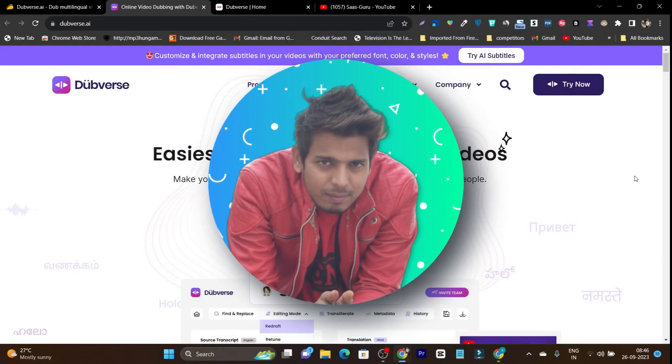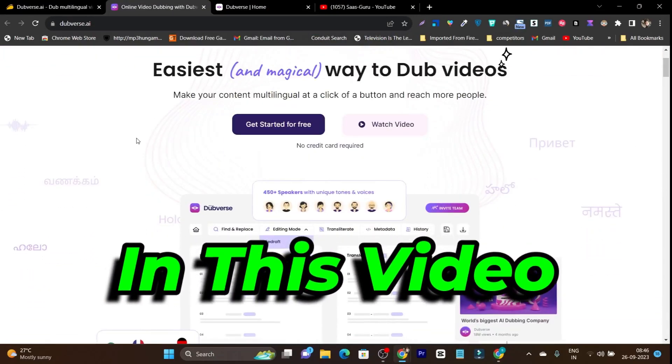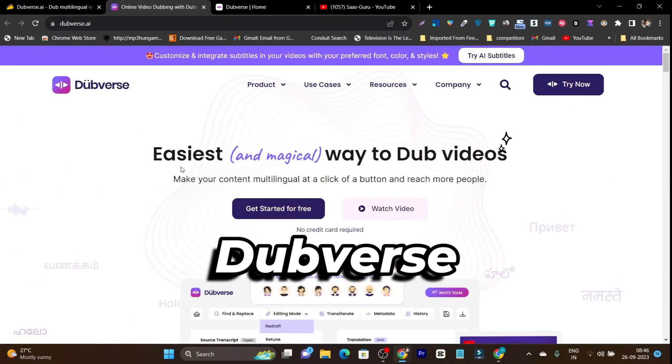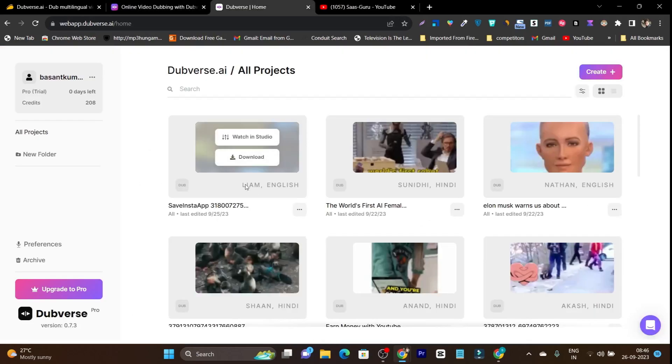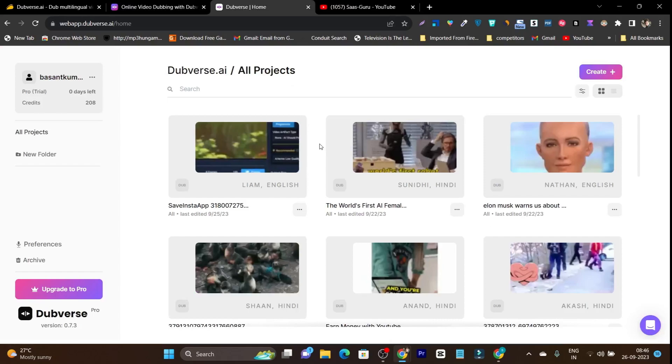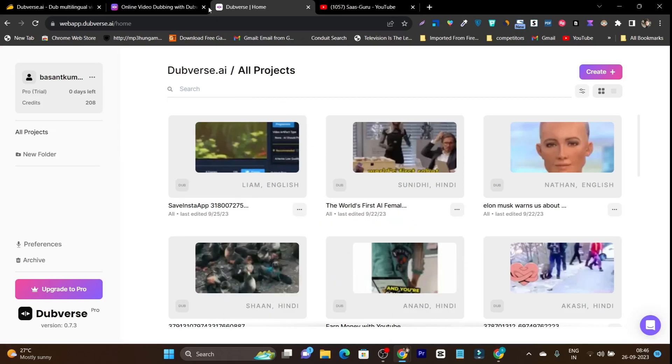Hey guys, this is Prasant here and welcome back to Sashguru. In this video I will talk about Dubverse, and this is the best platform till now I have used to convert my videos from one language to another language.